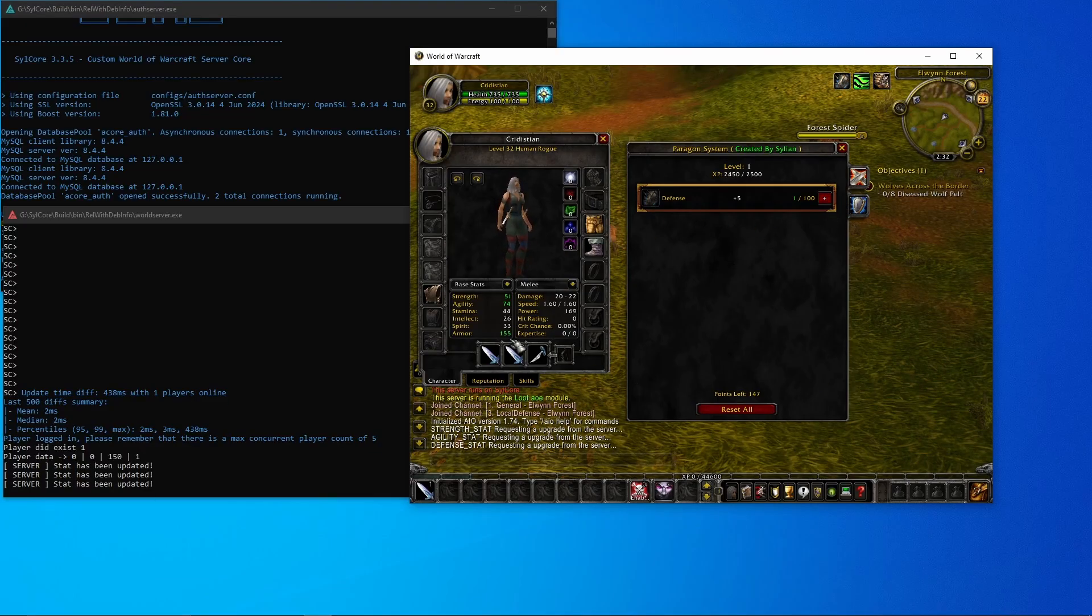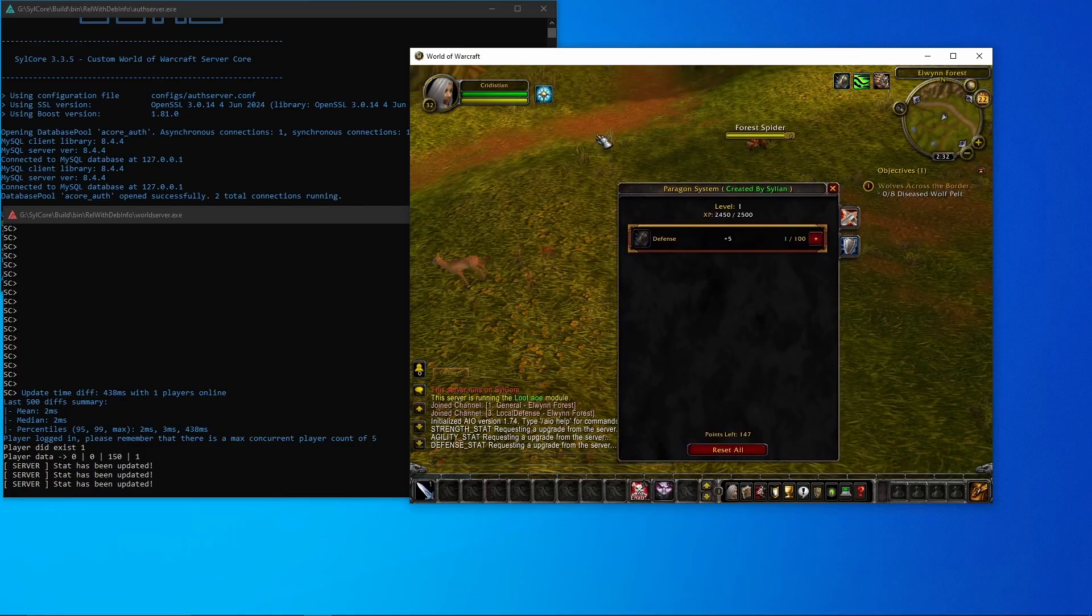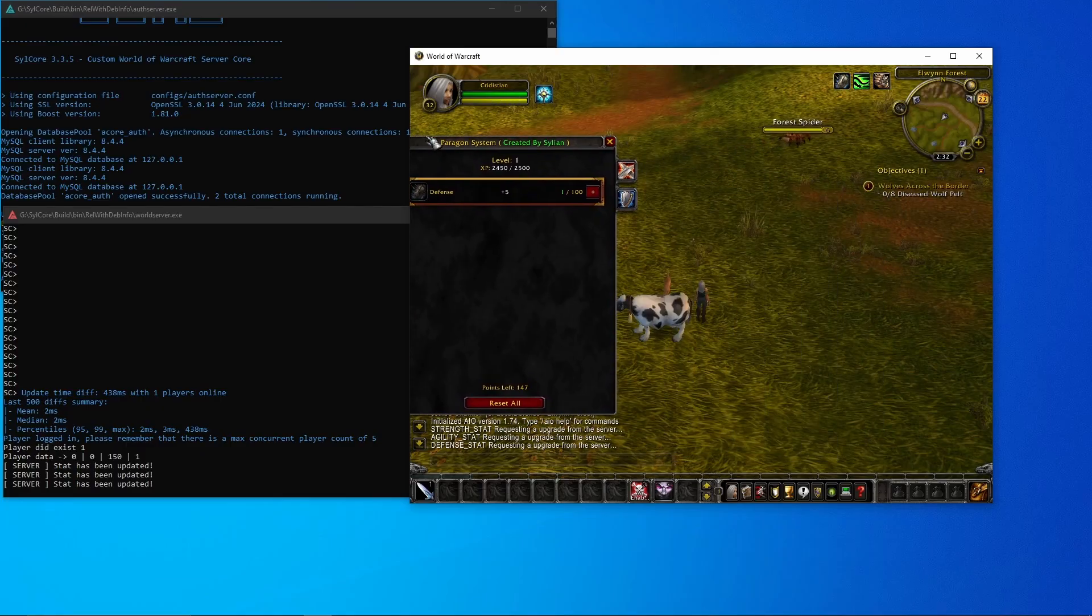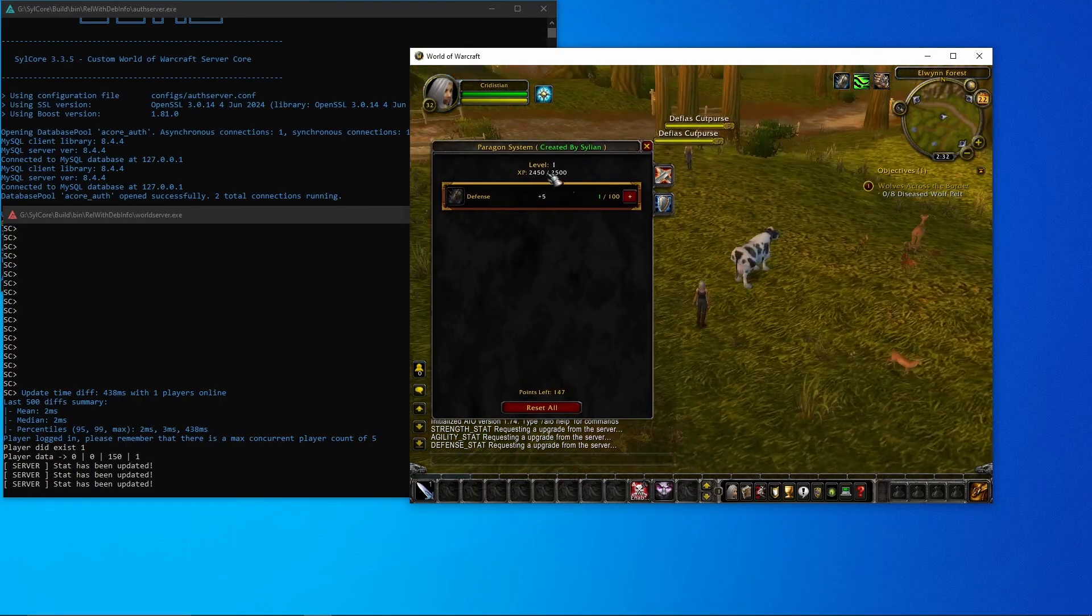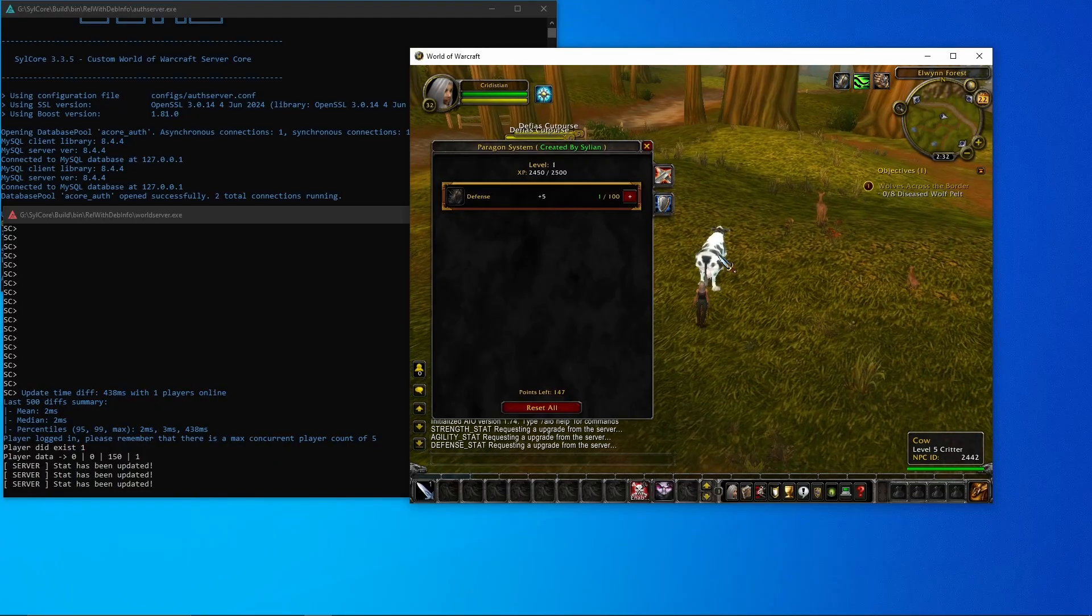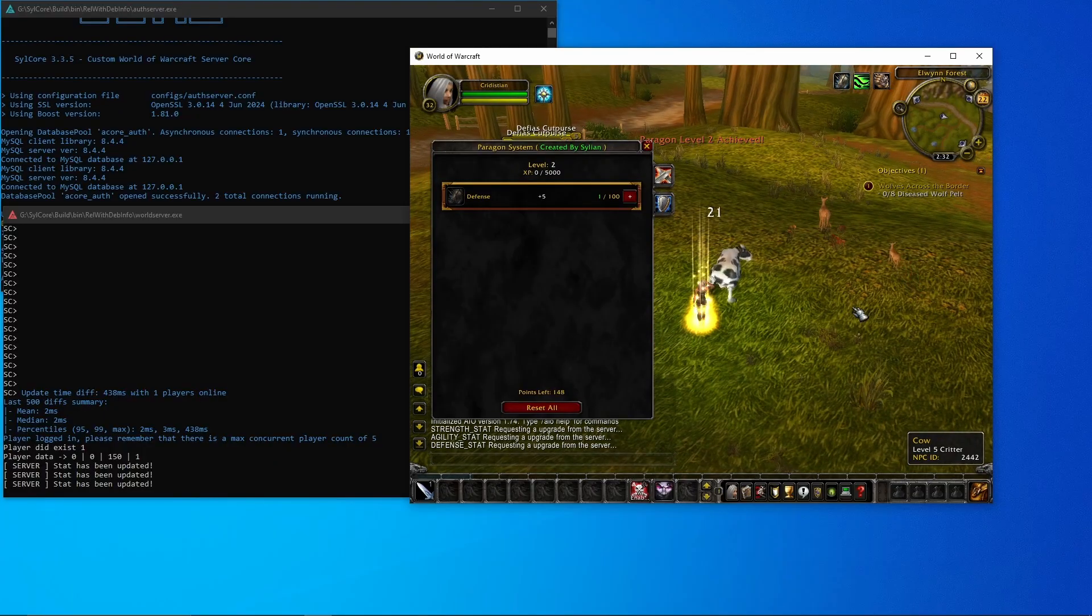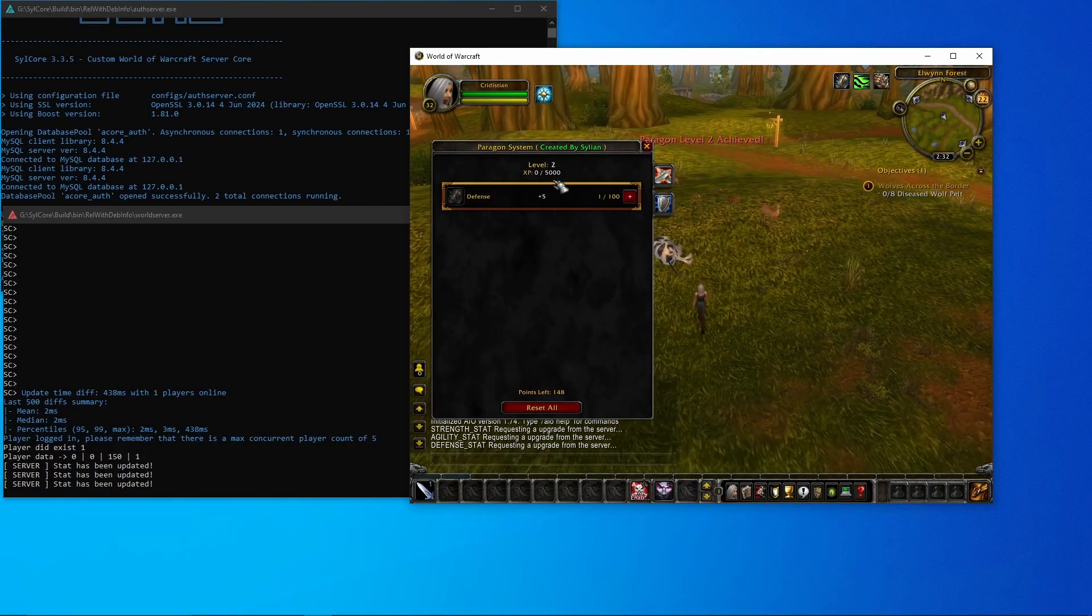And we do the armor or defense, and another tab and it goes up by five. Now let's test out actually leveling up.